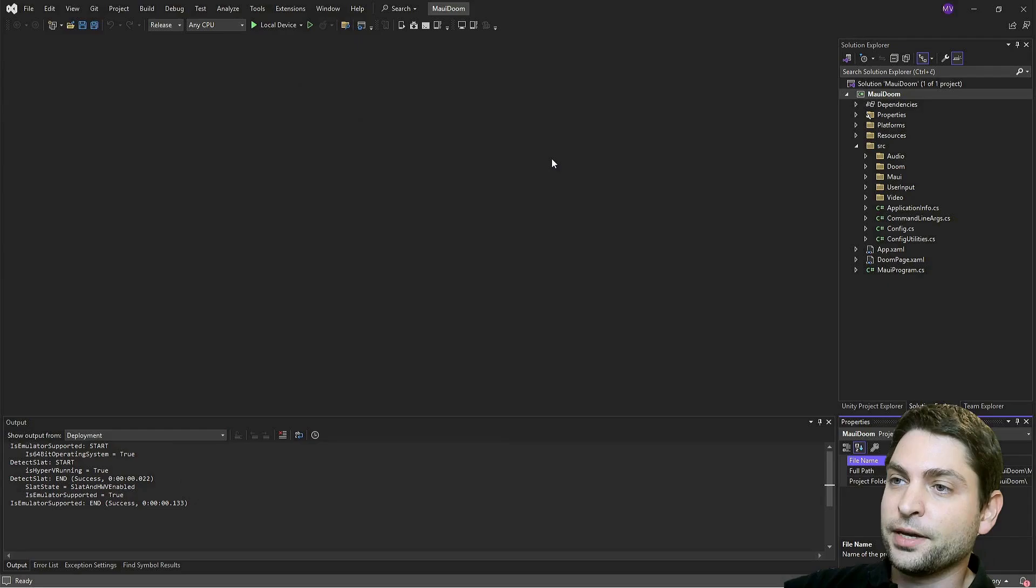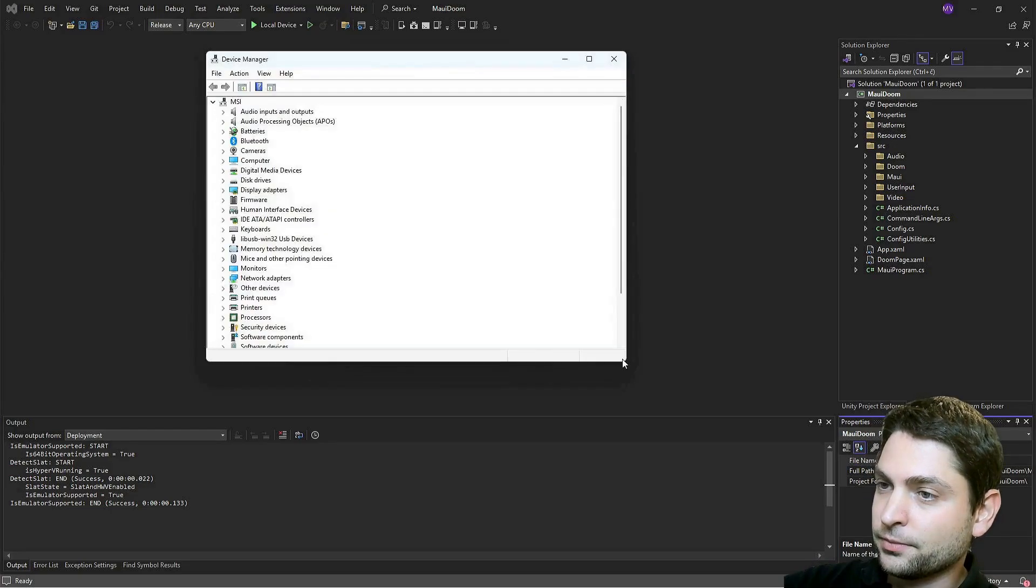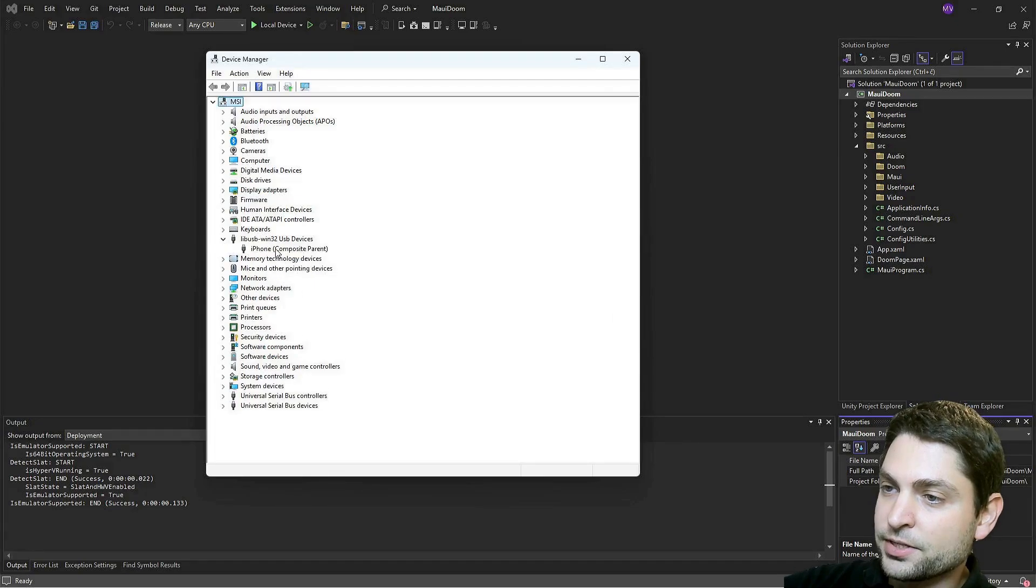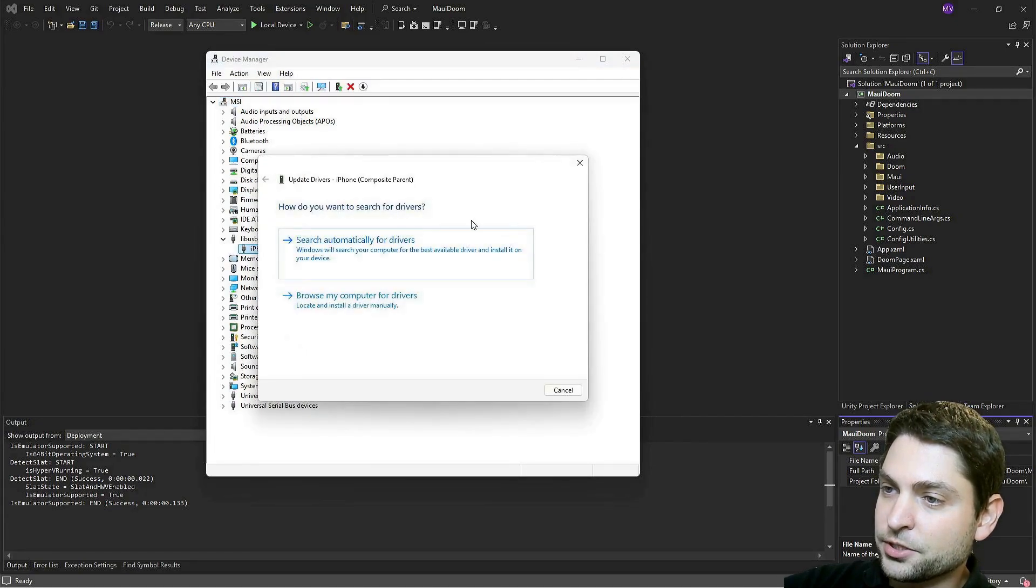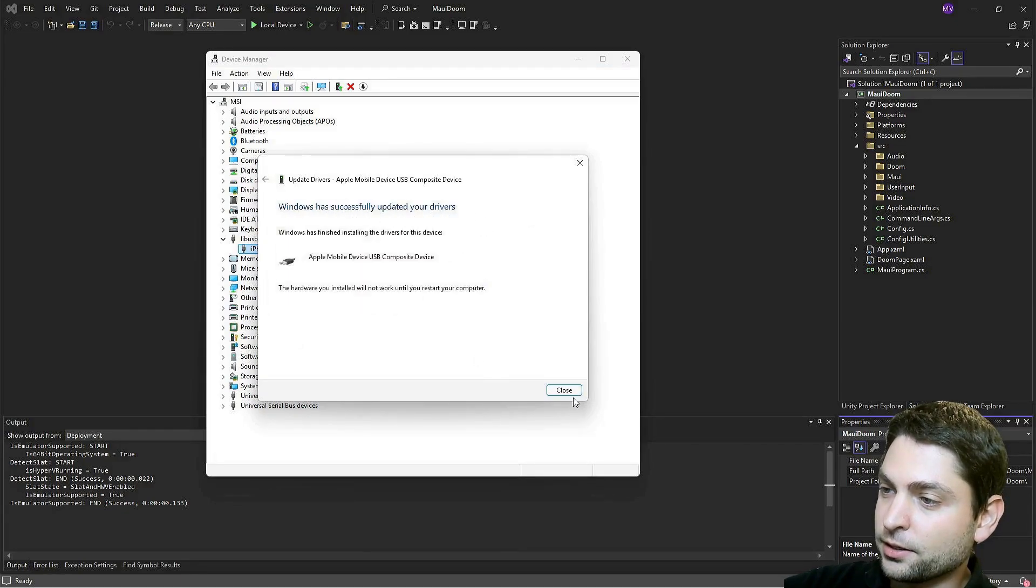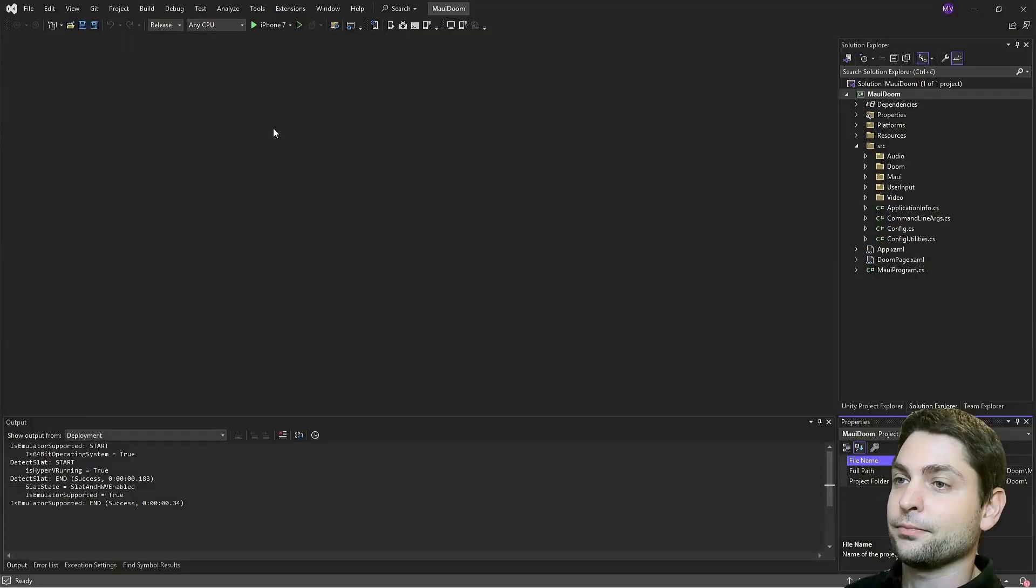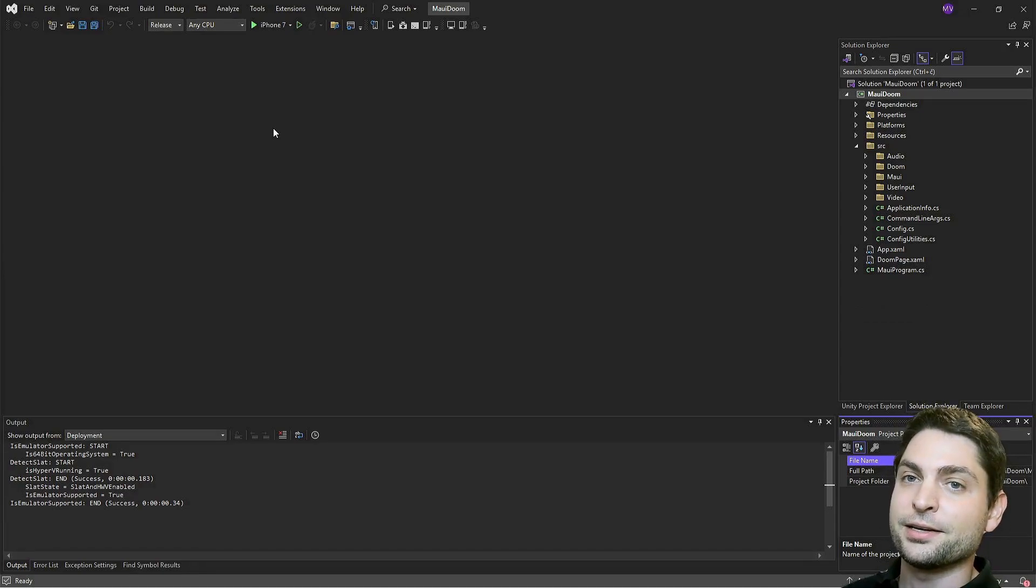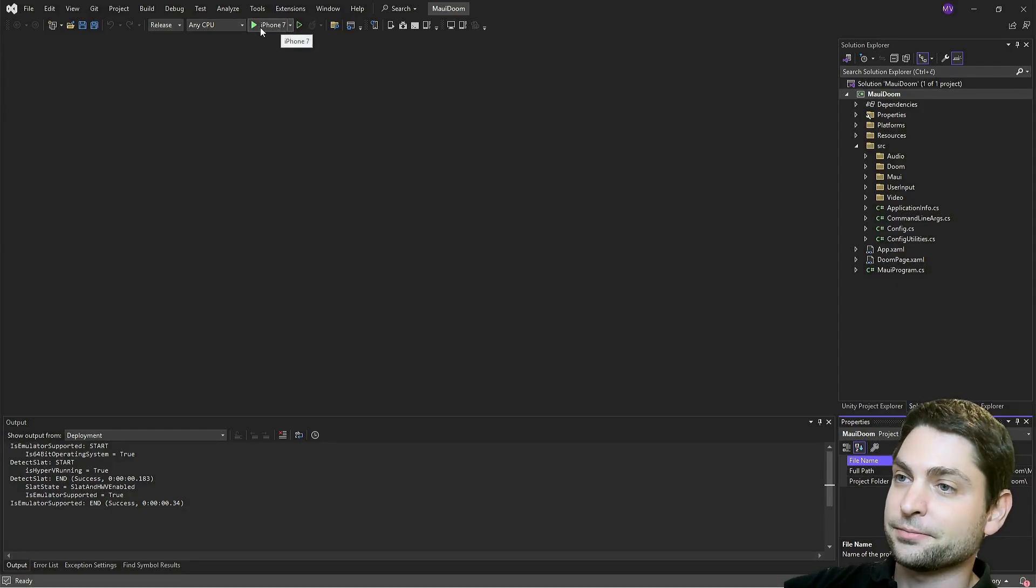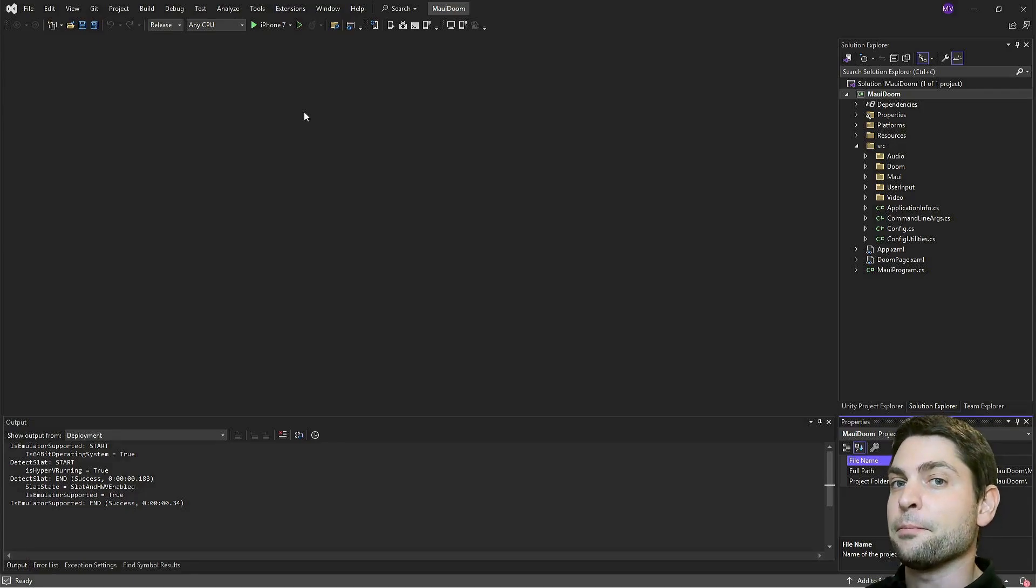And now let's see how to make the device again available in Visual Studio. Open Device Manager. And now here, find libUSB Win32, expand it. Here is the iPhone, right click on it, and update driver. Search automatically. Successfully updated. Close. And again, we need to restart the machine. So let's do it. Back in Visual Studio after the restart, my iPhone is plugged in. And as you can see, Visual Studio recognizes my device.